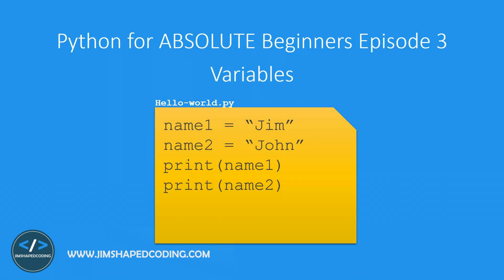Think of Python variables like your contact list on your personal phone. Obviously you don't memorize your friend's number with your brain—you use the memory of your phone so you can refer to that number by its contact name. This makes your life much easier.